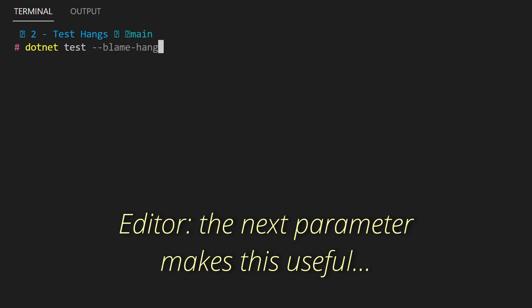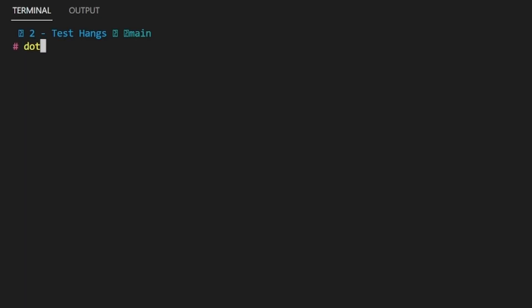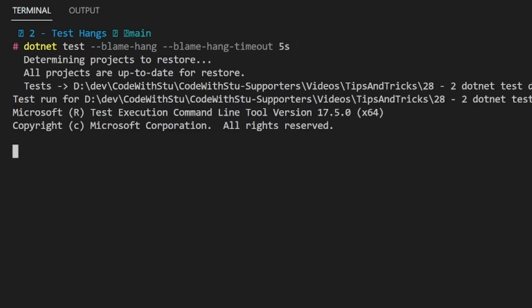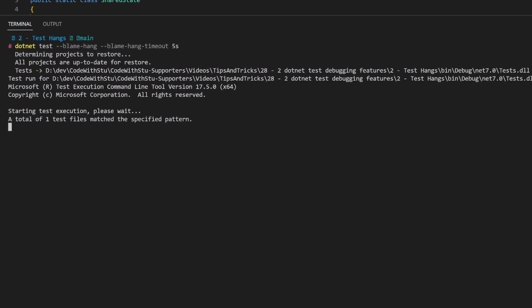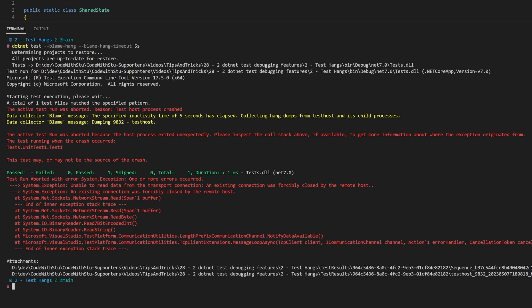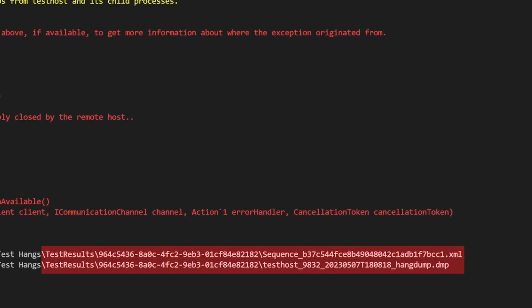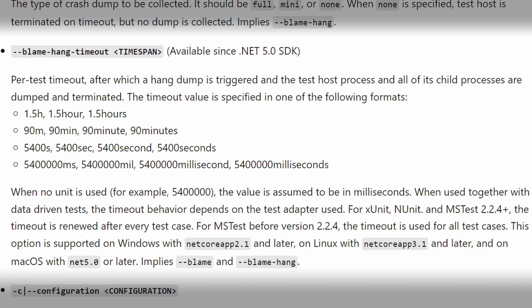.NET Test contains a slightly different parameter for dealing with test hangs. In fact, it actually has multiple parameters. The first one that we're going to look at is blame hang. This puts the CLI into a diagnostic mode, much like it does for blame crash. It's important to note that you can run both of these options in parallel. This differs to blame crash in the sense that it only triggers when there is a timeout on a test. We can control the test timeout value by using the blame hang timeout argument. This tells the CLI that we want a timeout of x period to be run for each of our tests. We can set the value such as 1h for hours, 1m for minutes, 1s for seconds, or the default value which is in milliseconds or ms.